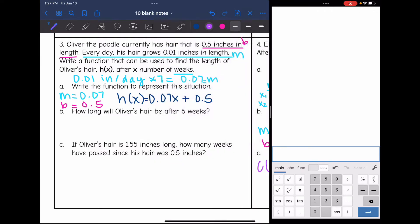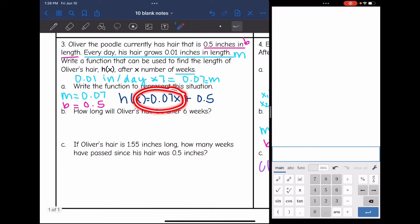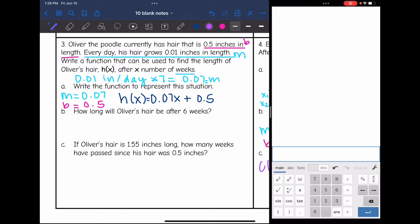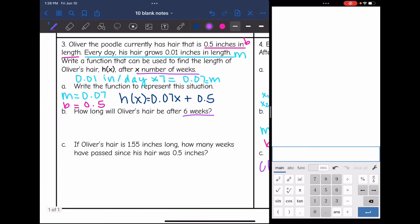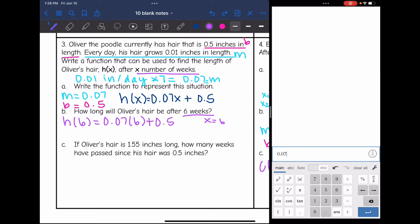The next question says: how long will Oliver's hair be after 6 weeks? This is why it's good that we converted the slope to number of weeks, because now I can just plug in directly. Since x is the number of weeks, I replace x with 6. I find h of 6 by doing 0.07 times 6 plus 0.5. So after 6 weeks, his hair would be 0.92 inches.